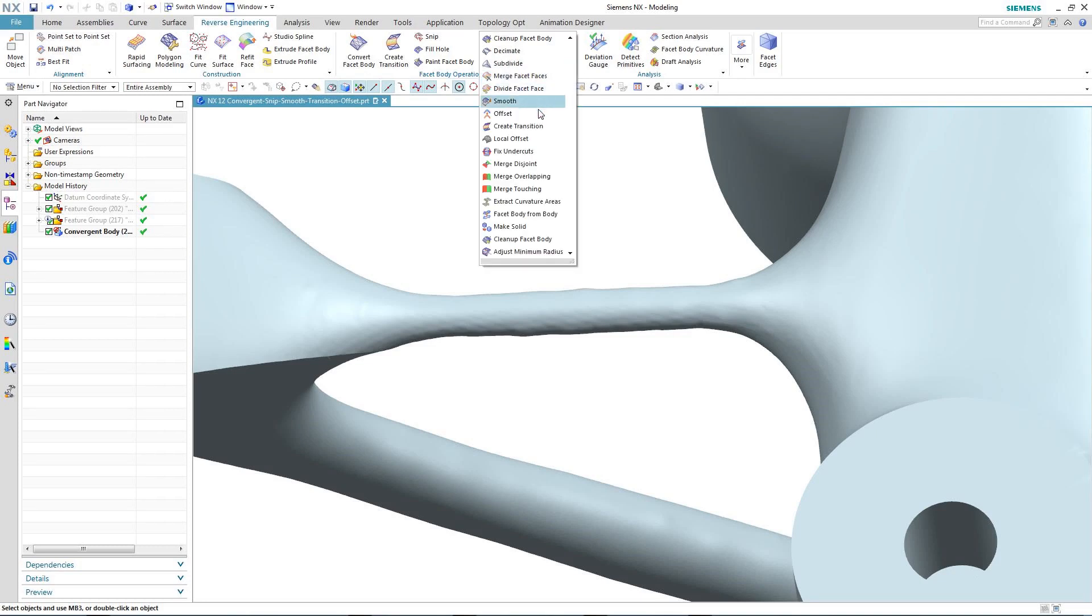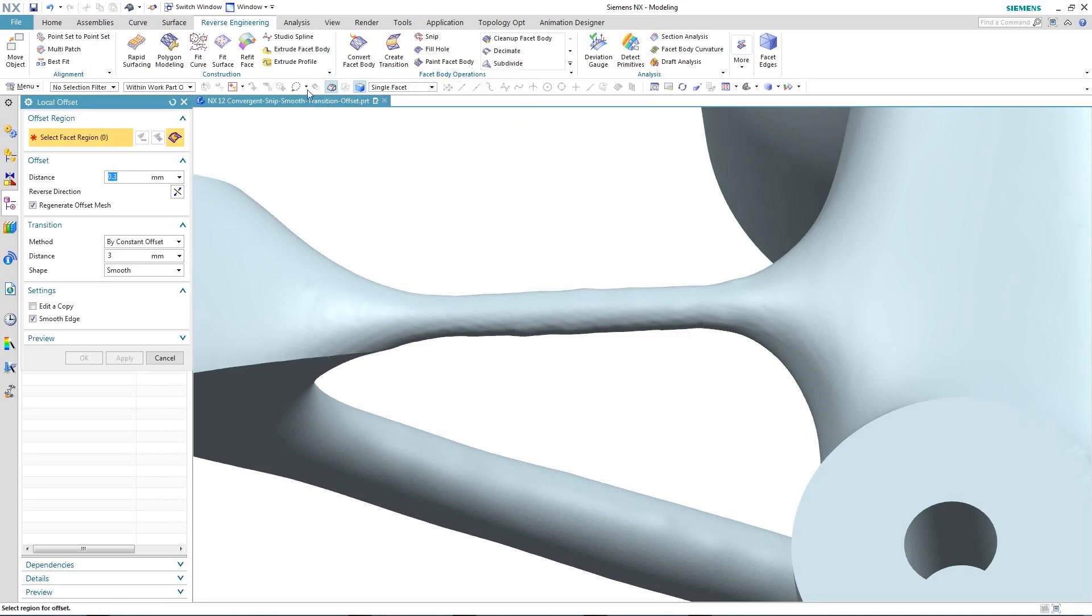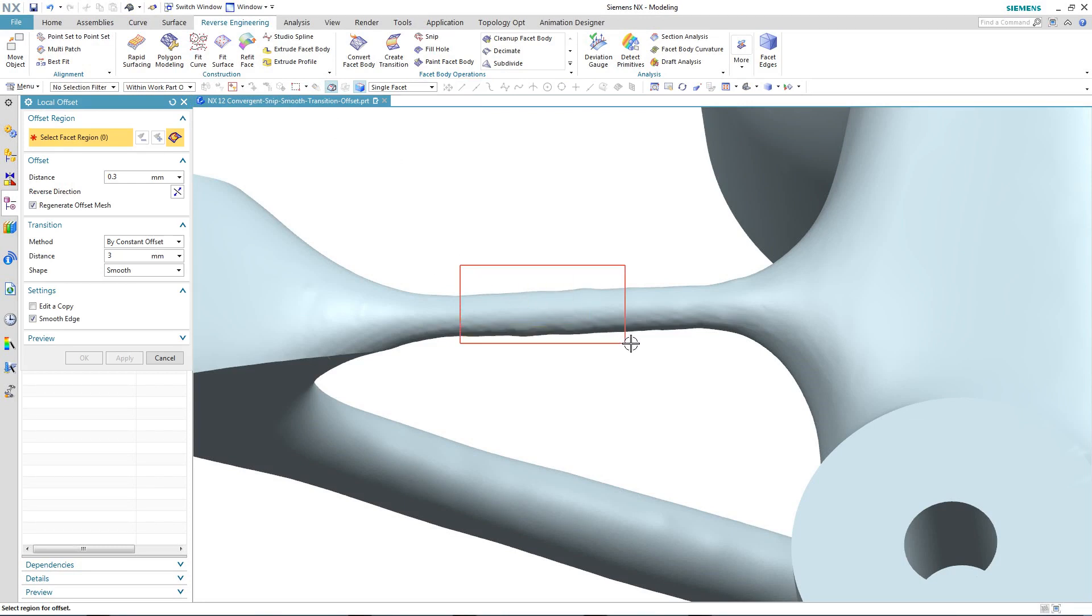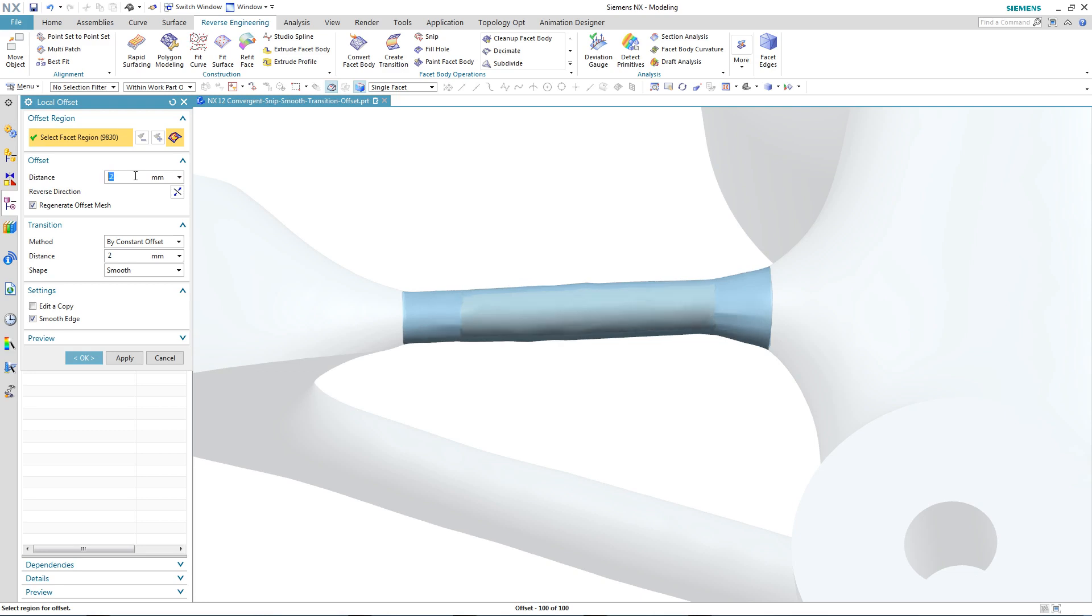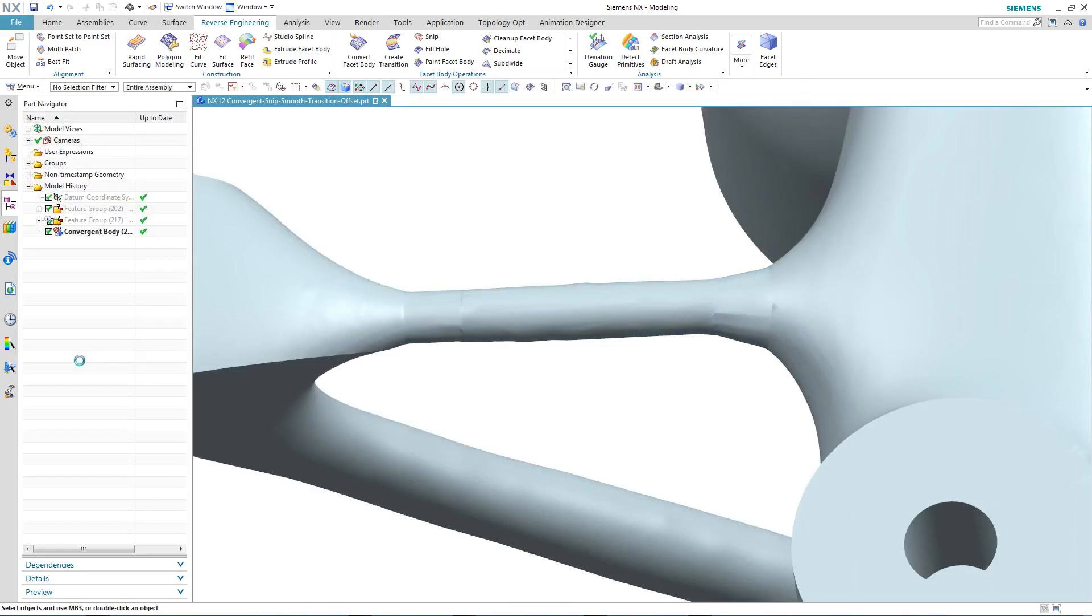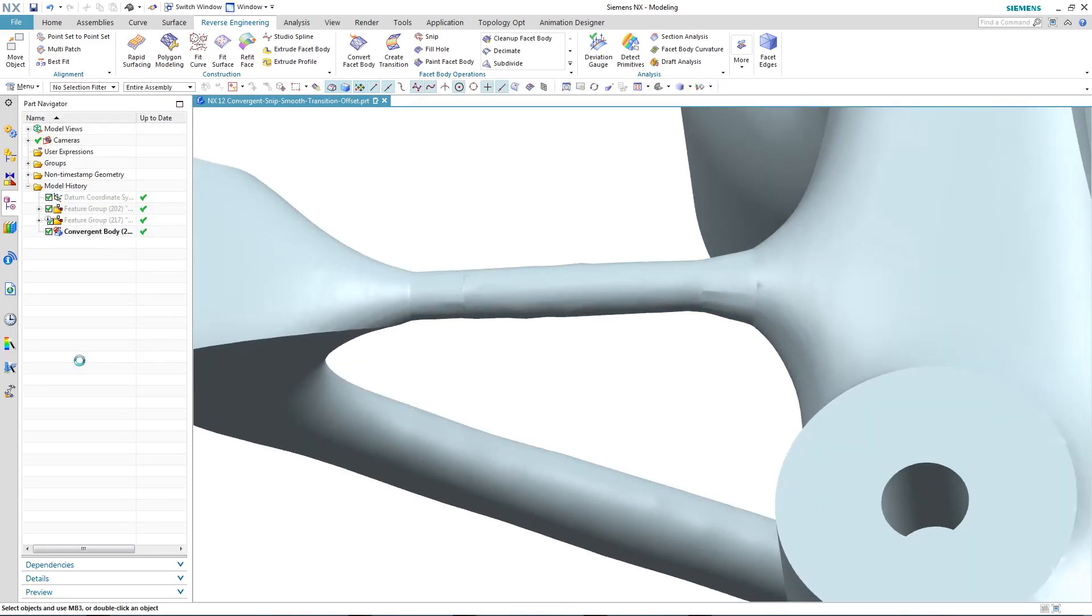So to do this, we're going to use local offset, a new command in the reverse engineering area of NX12, where we can select part of the facet body and increase the thickness using an offset together with control over the transition. As you can see here, we modify the offset and also modify the transition before we apply the command.